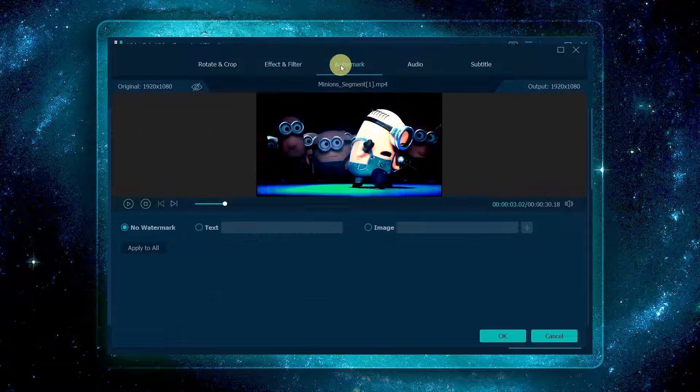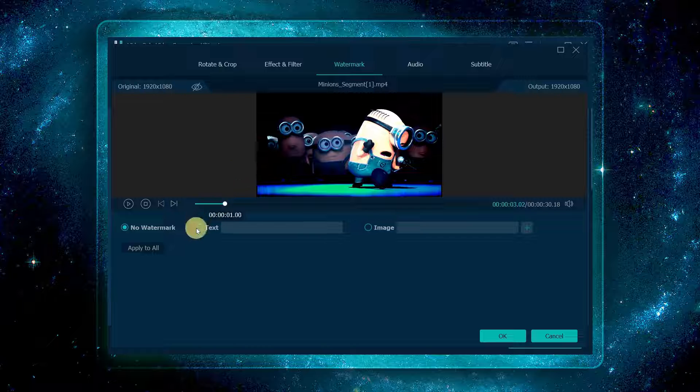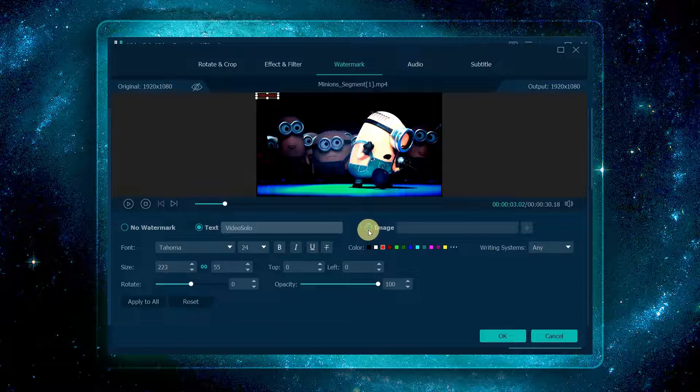Moreover, you can select watermark to add an exclusive watermark to your video, like texts or images.